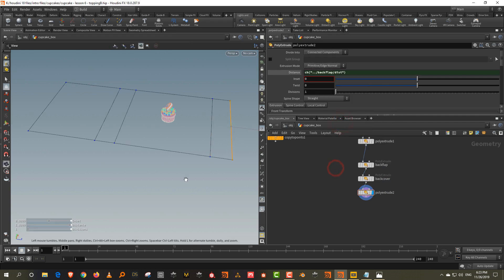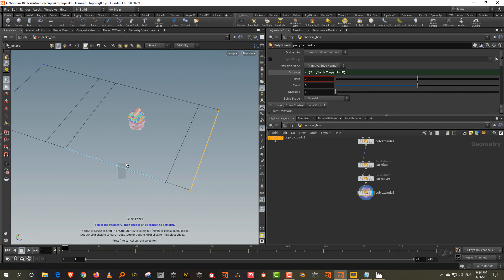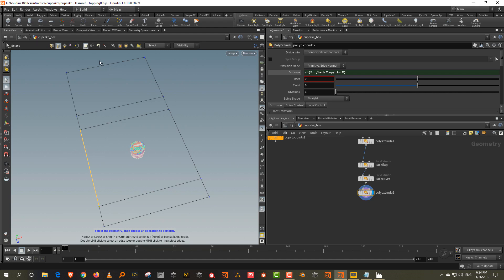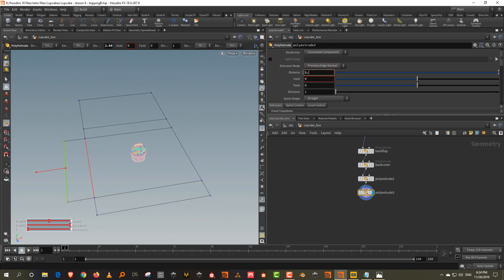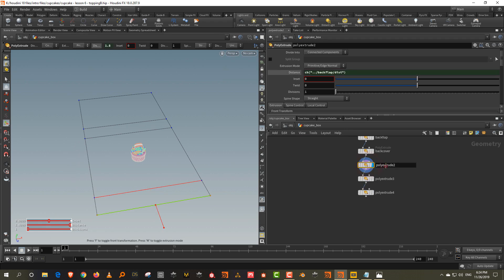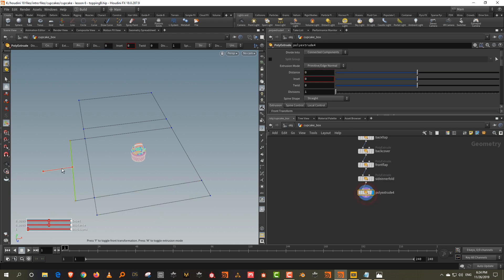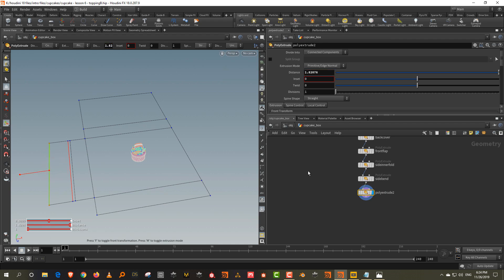Then we want the side. I'm going to extrude one side and then cut it in half and do a mirror — that will be easier. Take another poly extrude out to about 1.5. Press Q to repeat the operation. This is the 'front flap,' then 'side inner fold,' then 'side bend' for a small bend, and Q again for another 1.5 extrude — call it 'side outer fold.'